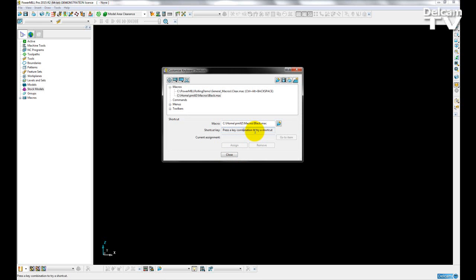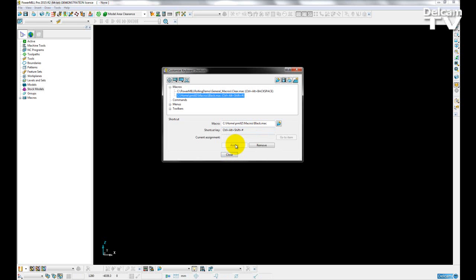So again, I was Control, Alt, Shift, Hash, and then I can just assign that.